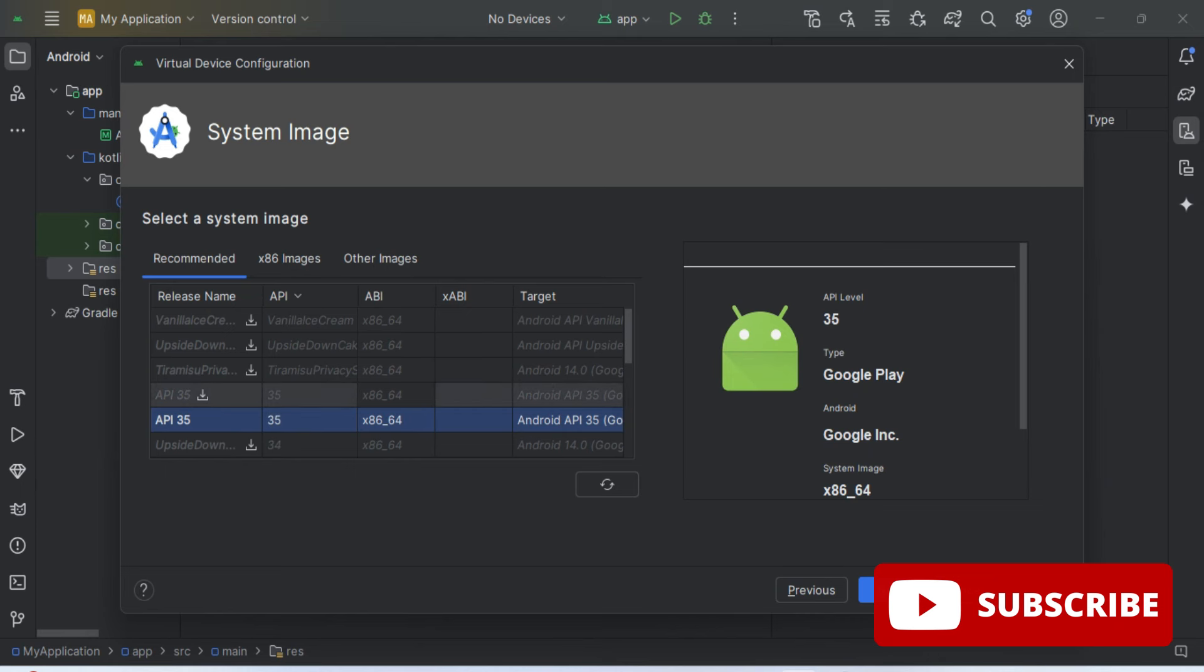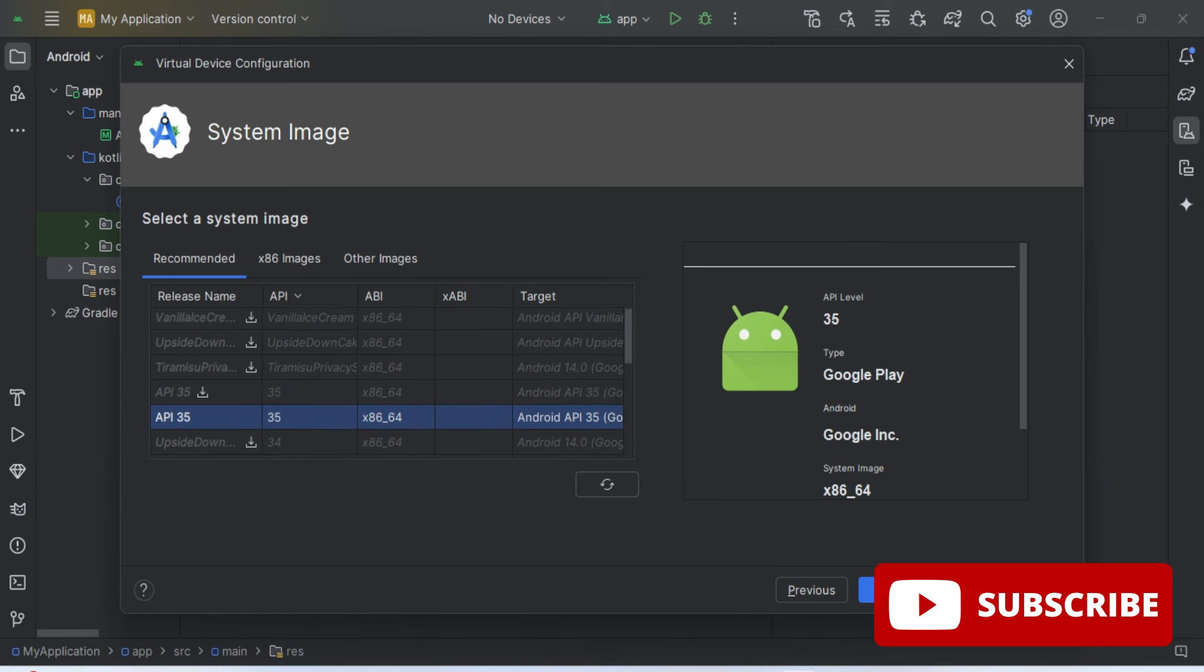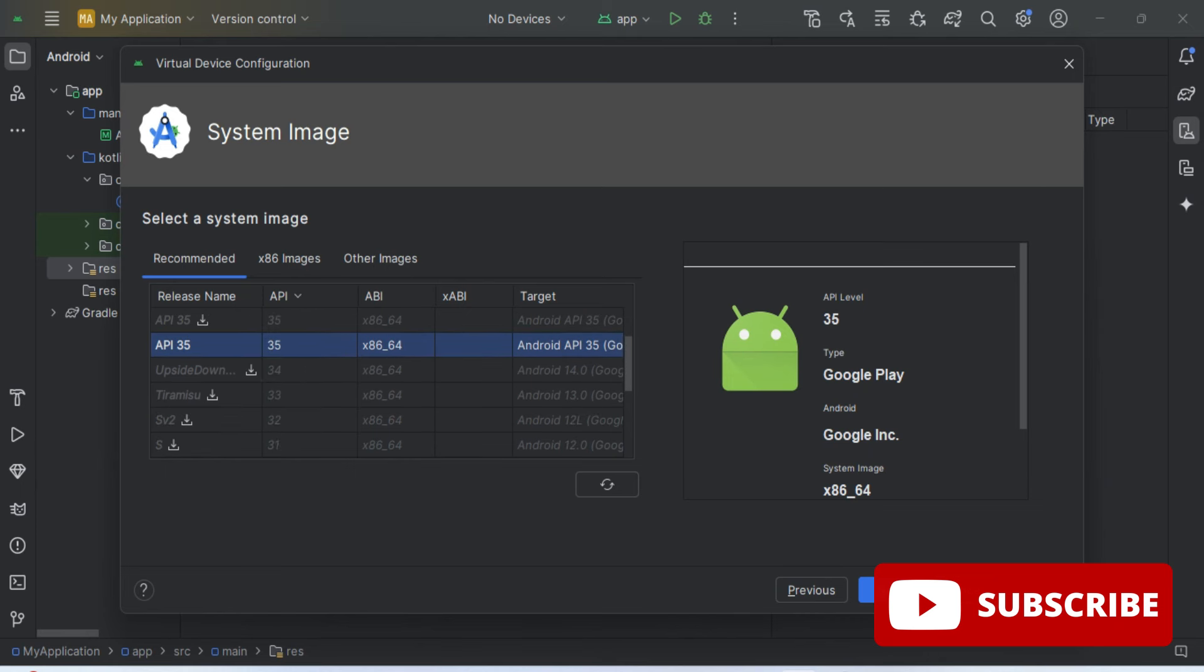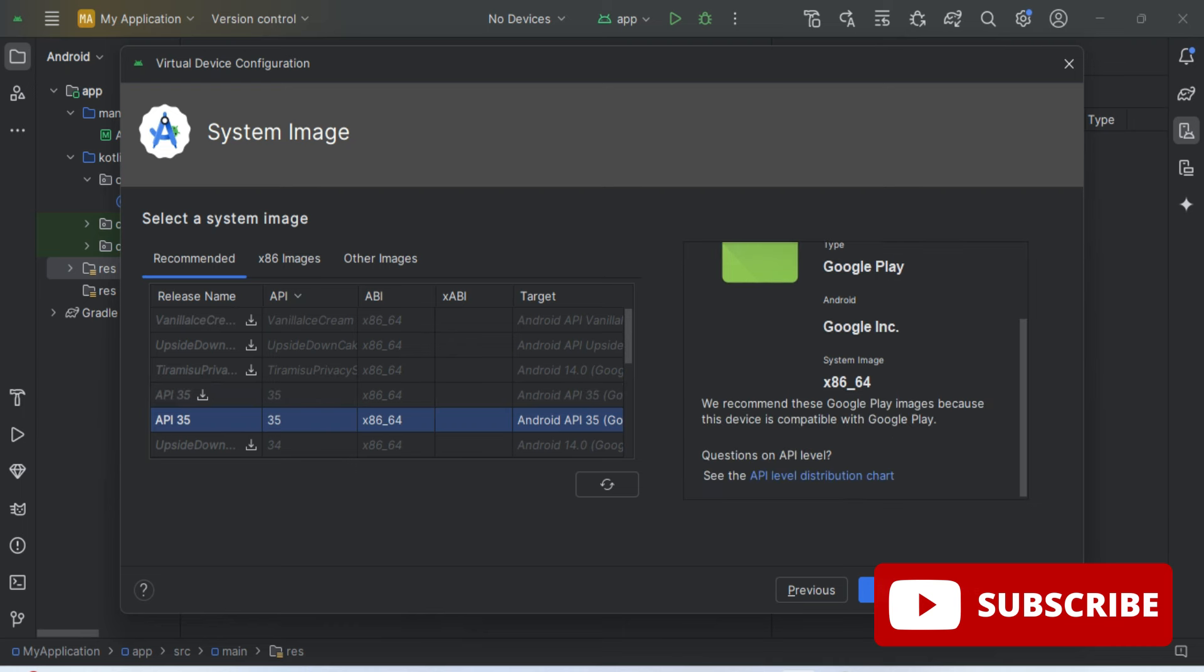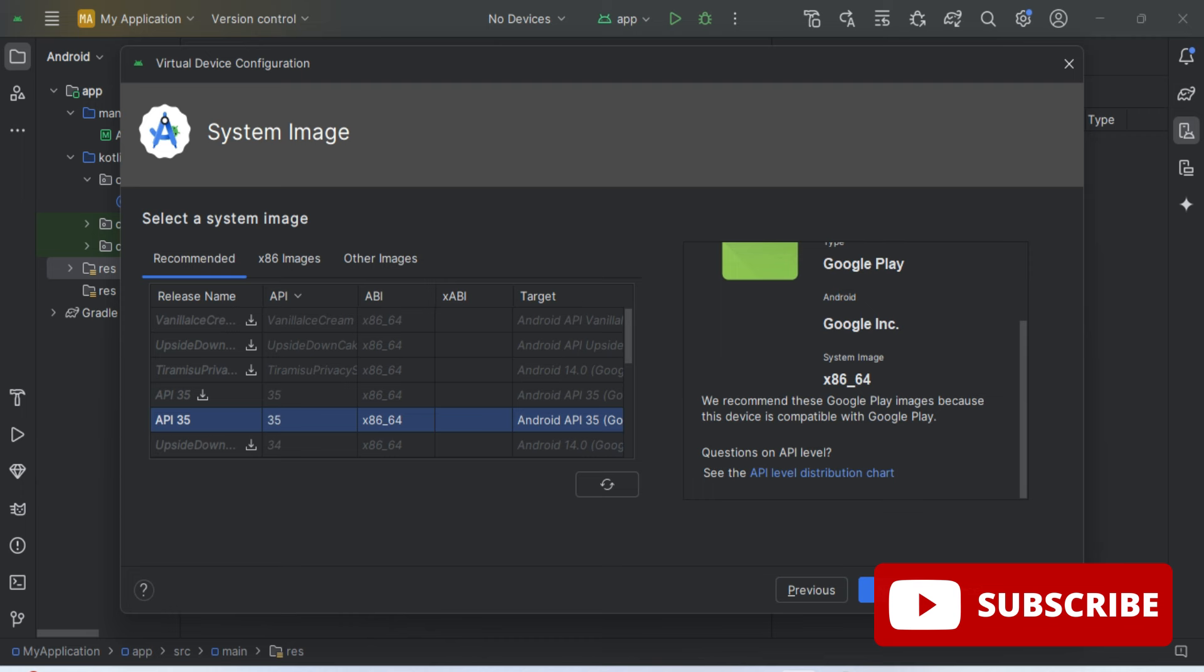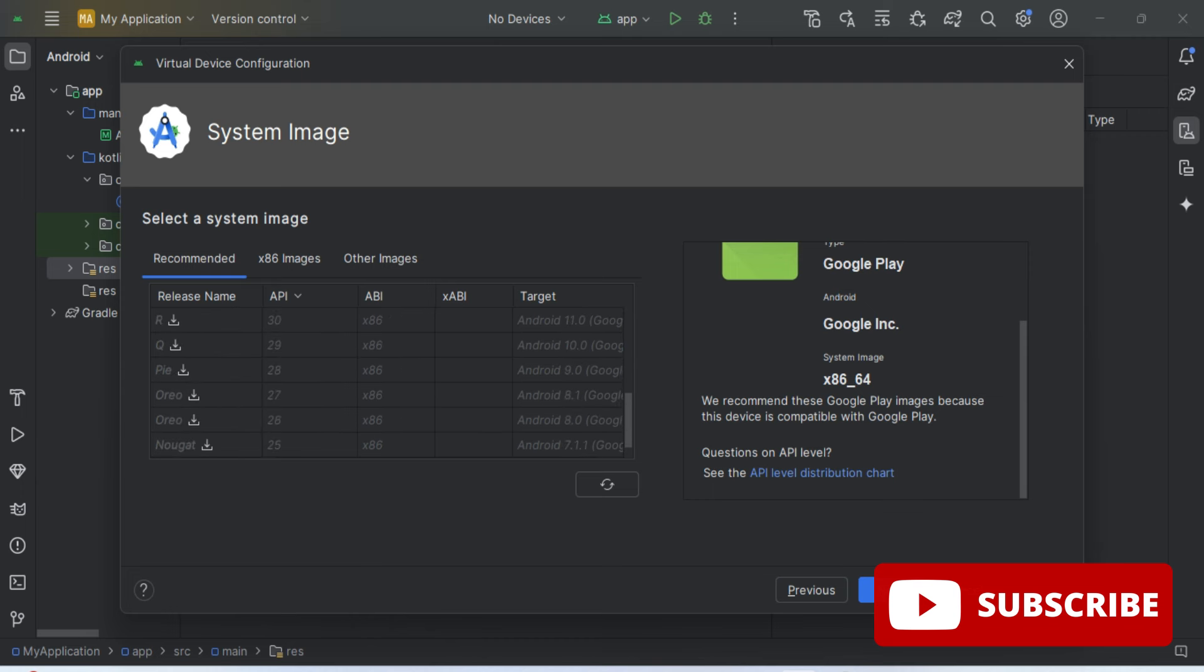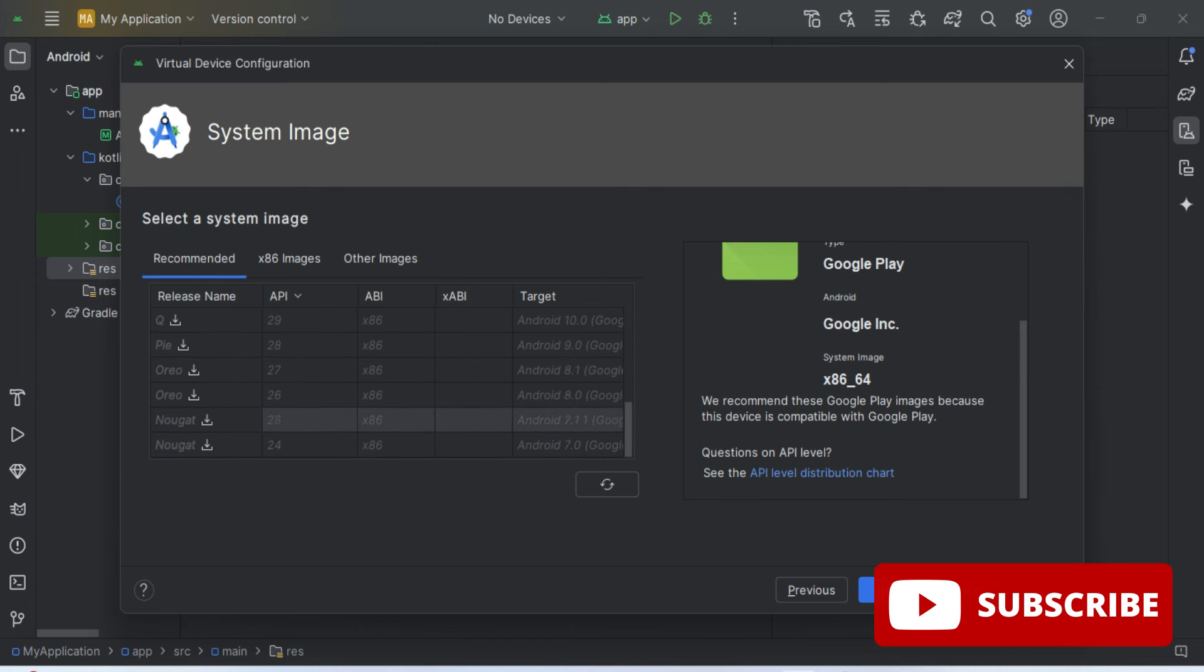To run this application, you should have some operating system installed on your phone. In the next screen, it is asking me to select the system images. Here you can see various images are available. You can see there is a download button, that means none of the images has been installed.